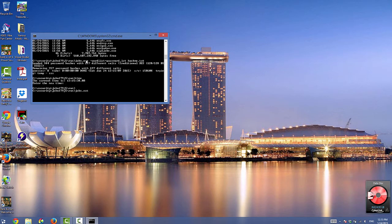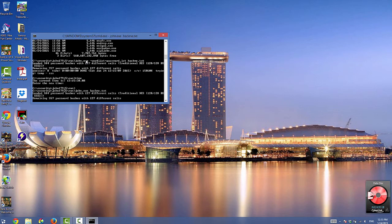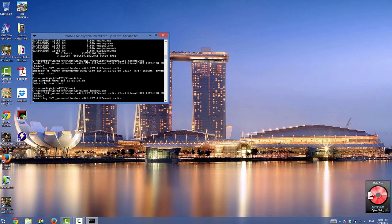Then type john.exe space hackme.txt. This will start a brute force attack. John the Ripper will start trying all possible combinations until it cracks all of the passwords. The passwords you see were cracked in addition to the ones found during the dictionary attack.